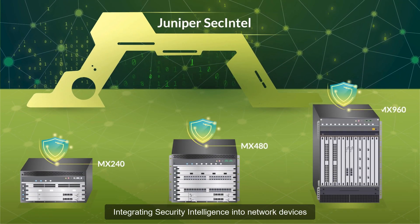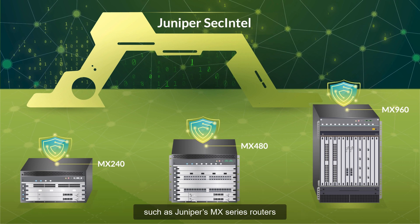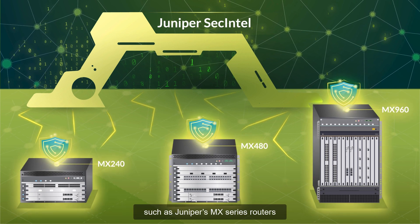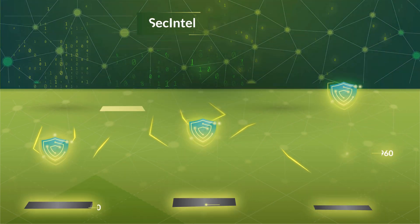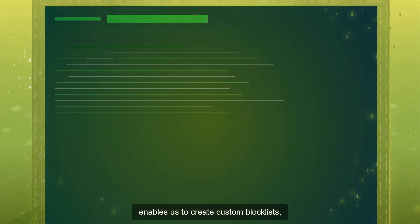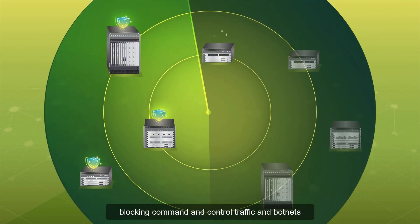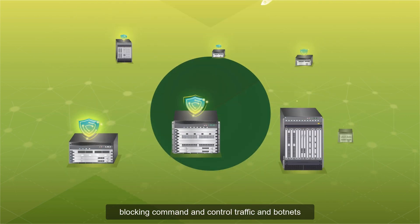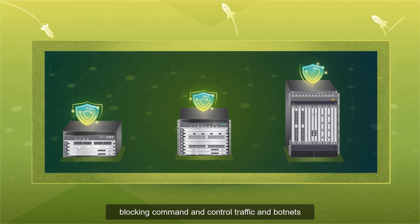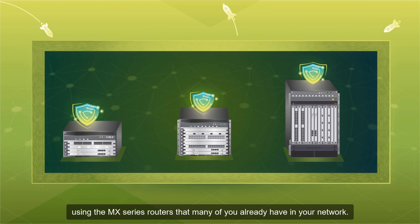Integrating security intelligence into network devices such as Juniper's MX series routers enables us to create custom block lists, blocking command and control traffic and botnets using the MX series routers that many of you already have in your network.